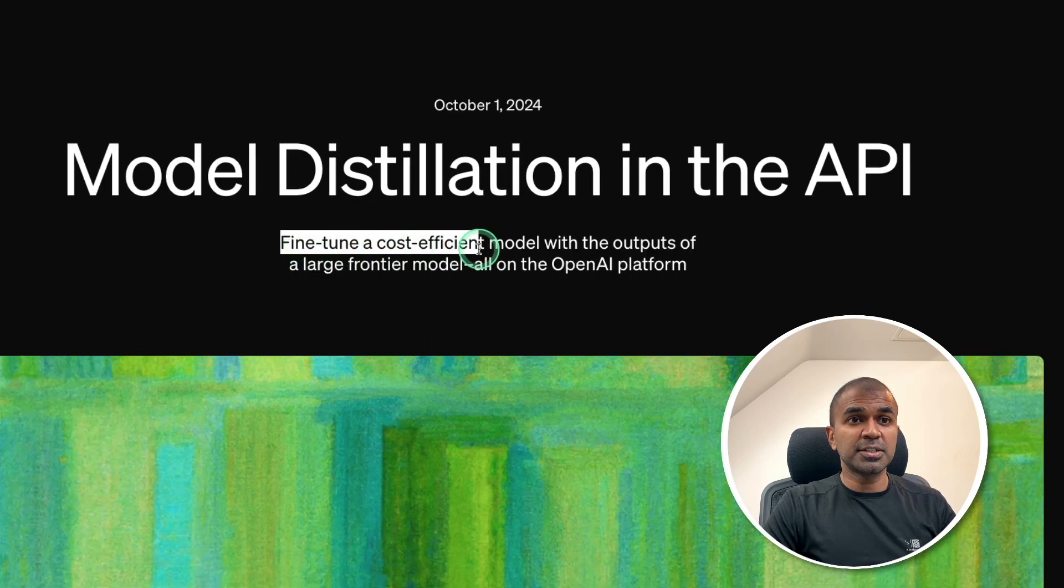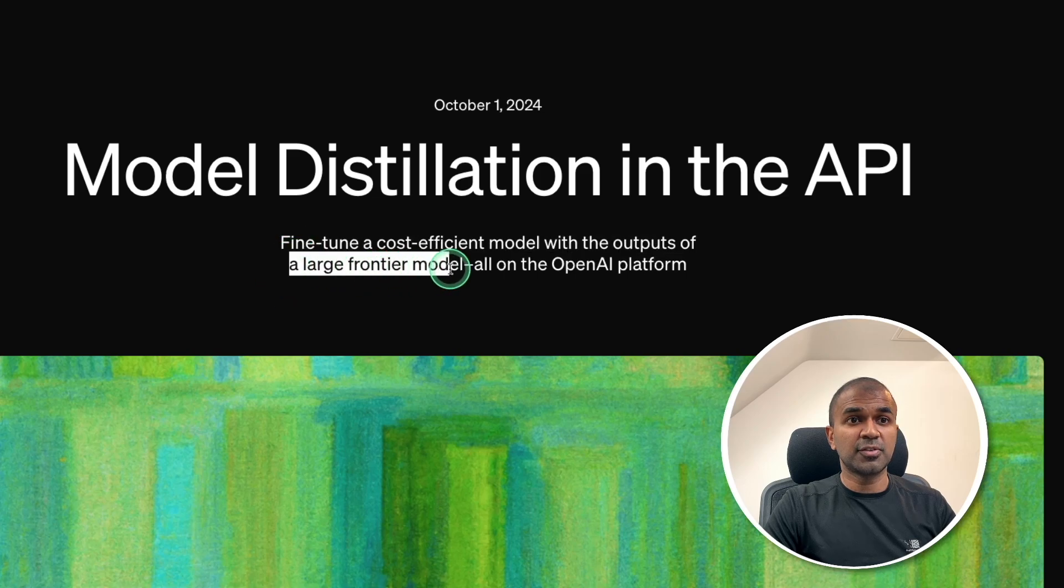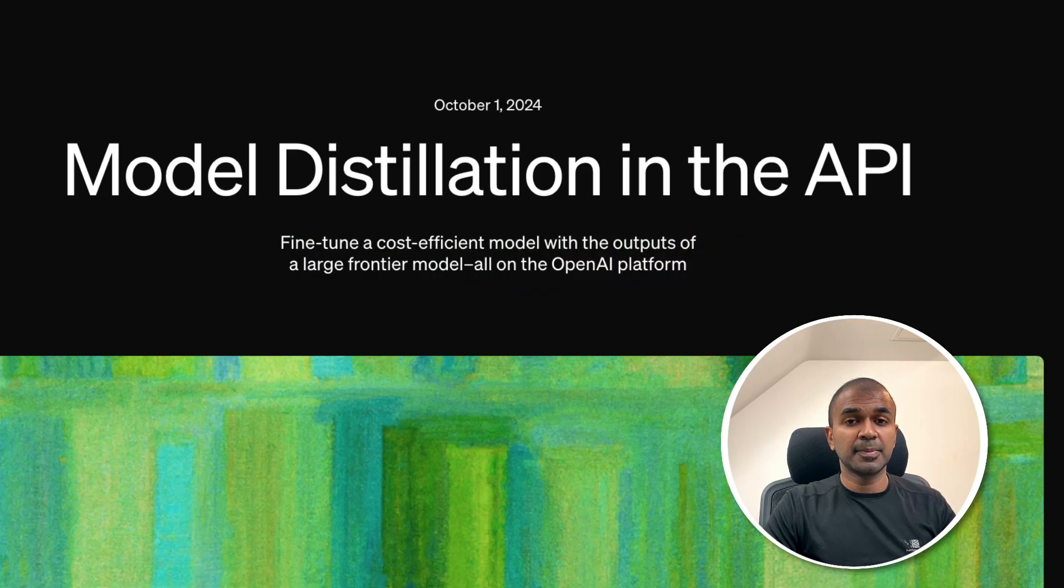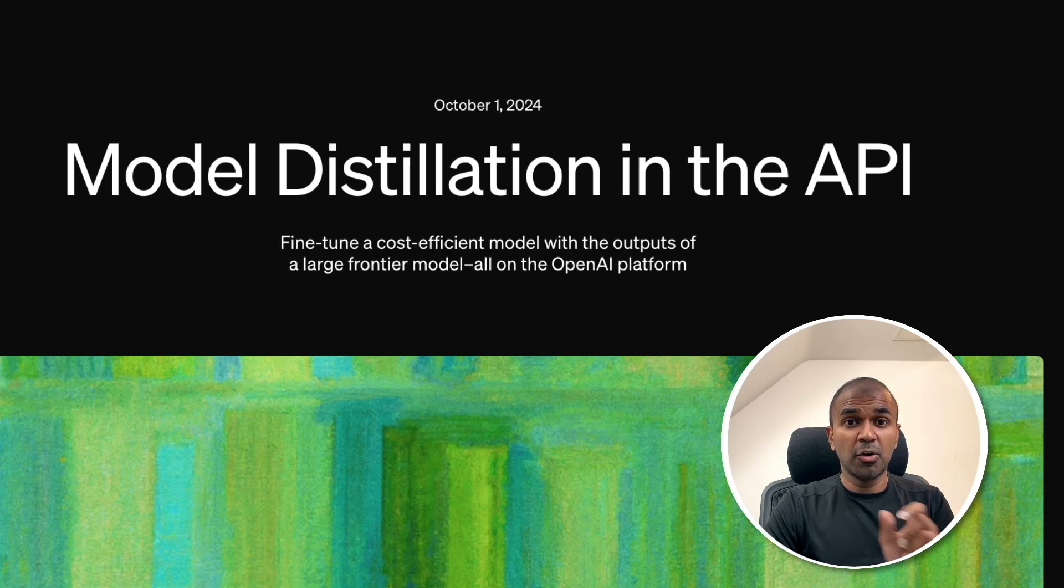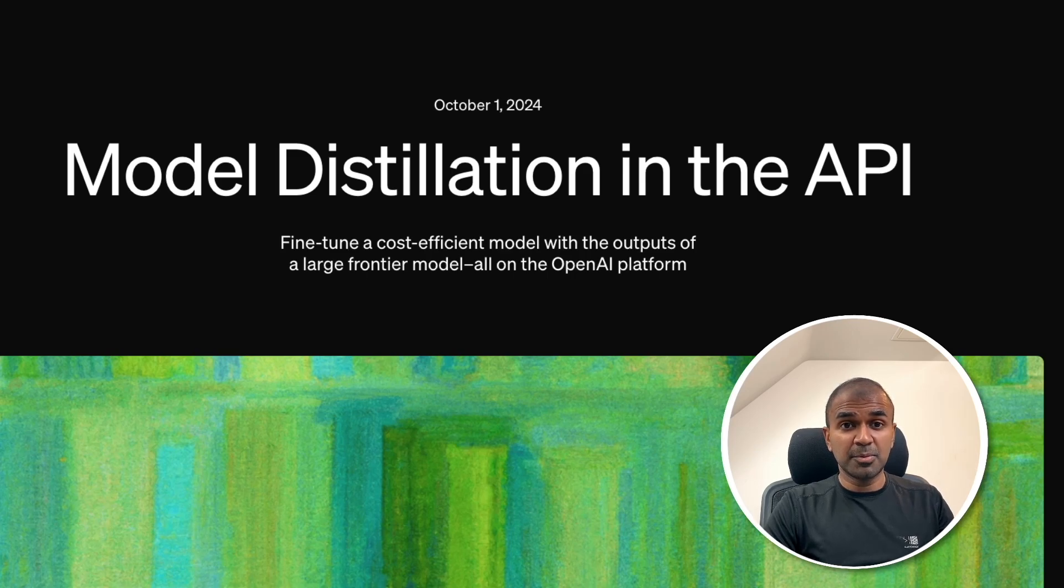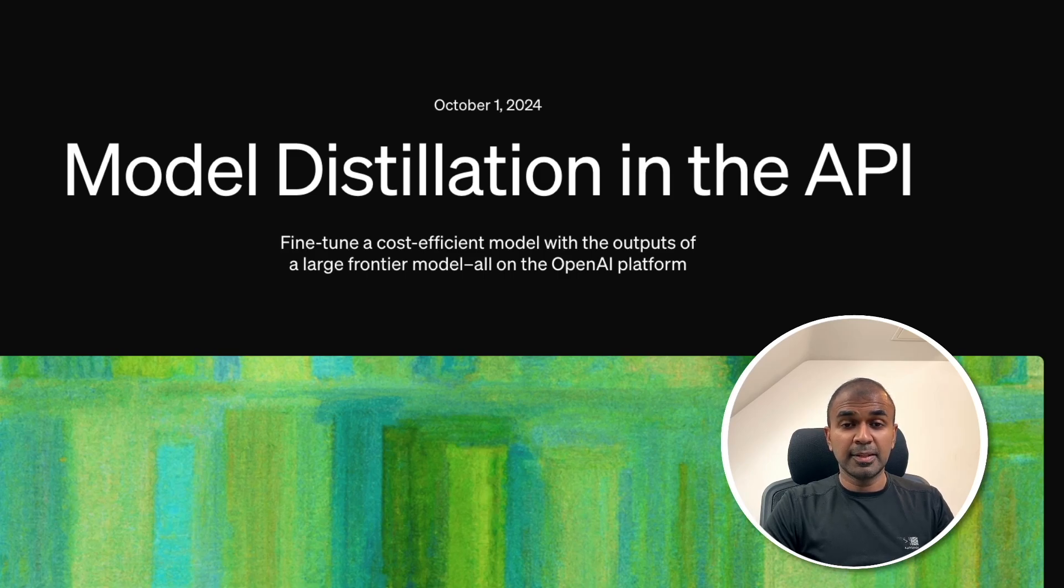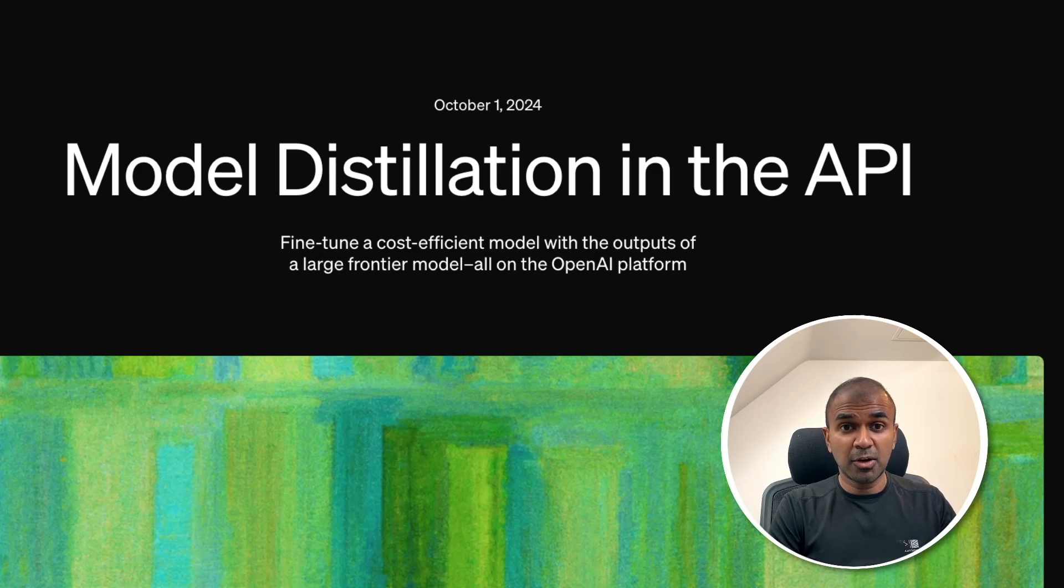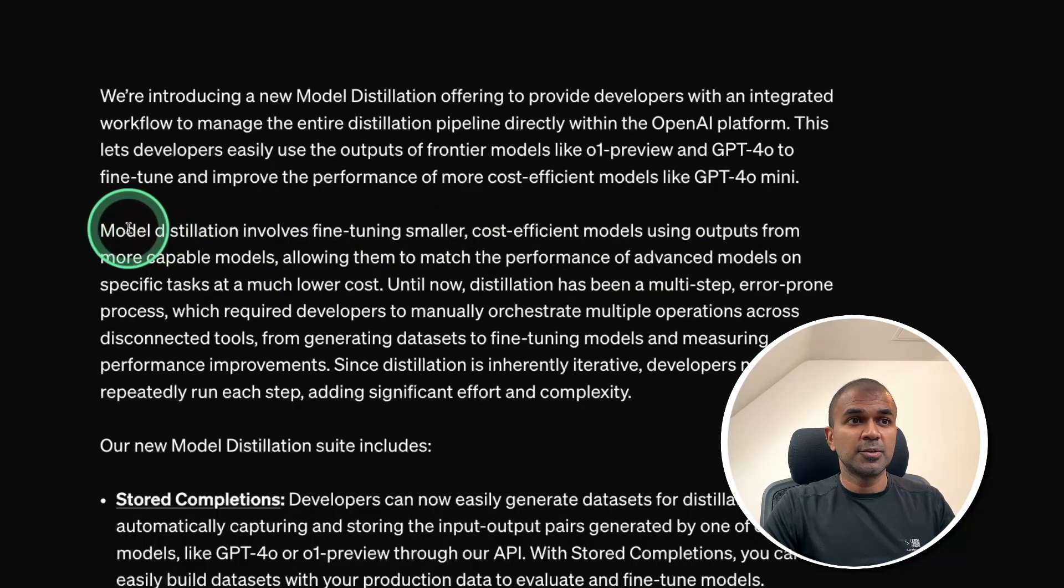Fine-tune a cost-effective model with the outputs of a large frontier model all in OpenAI platform. What does this mean? Imagine you have a small model, GPT-4O mini. That is very cheap to use compared to GPT-4O, the large model. You can make the larger model teach the smaller model for a specific topic. By doing so, the quality and accuracy of the smaller model will increase with low cost. That's what's happening here in model distillation.